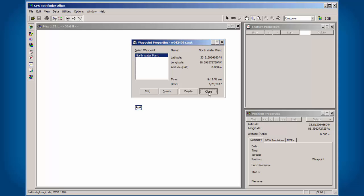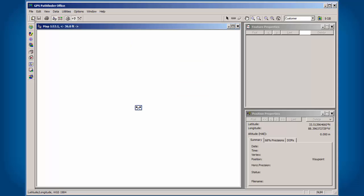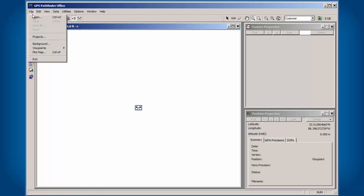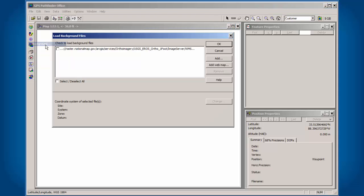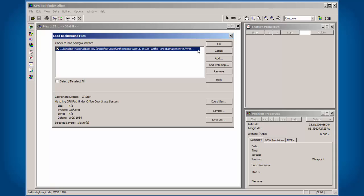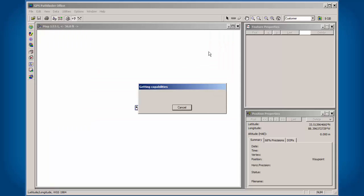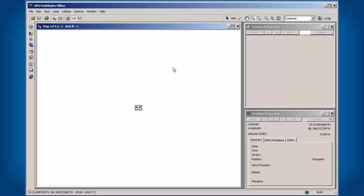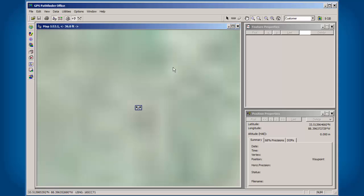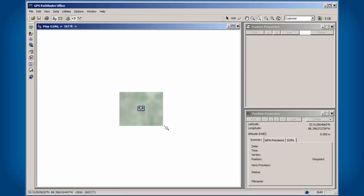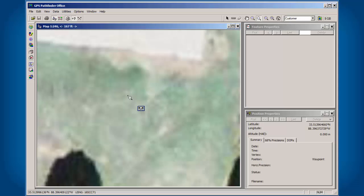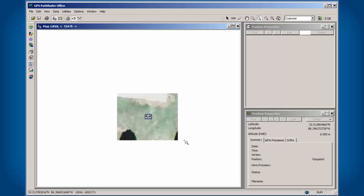I'm going to click on Close here, and I'm just going to bring in a background file. I have an image service from the USGS here, and we're just going to open that up to see if I'm in the right location. You could also go to Utilities and Export and export out this data. A quick way would be just export it straight to Google Earth and see if it lines up in the location that you want.